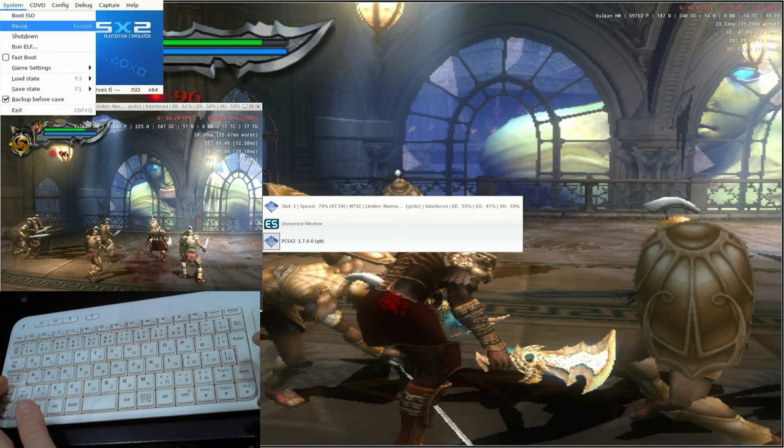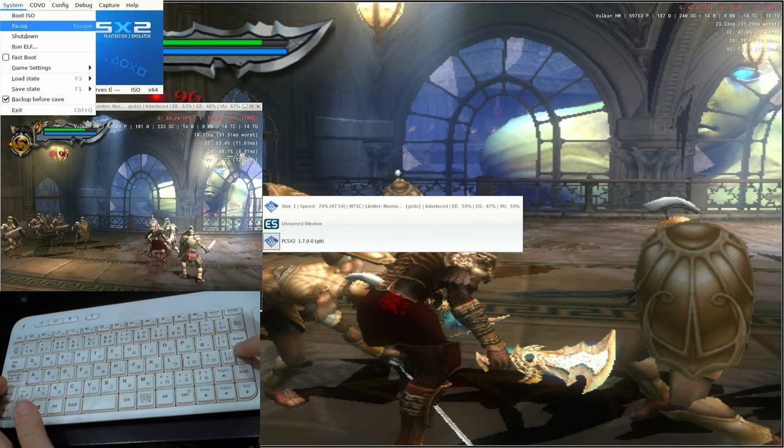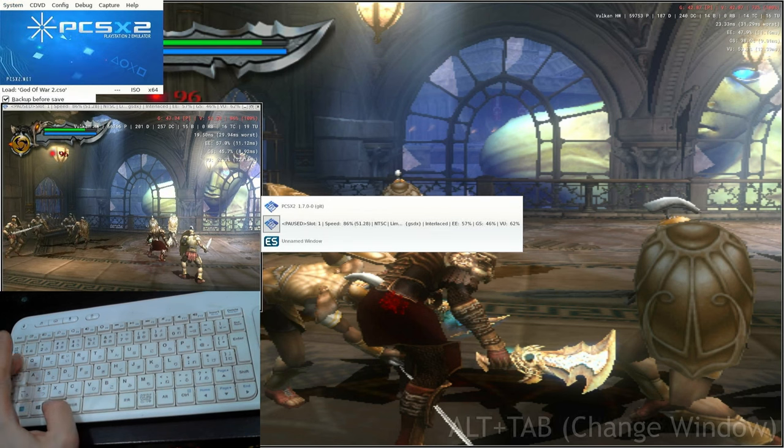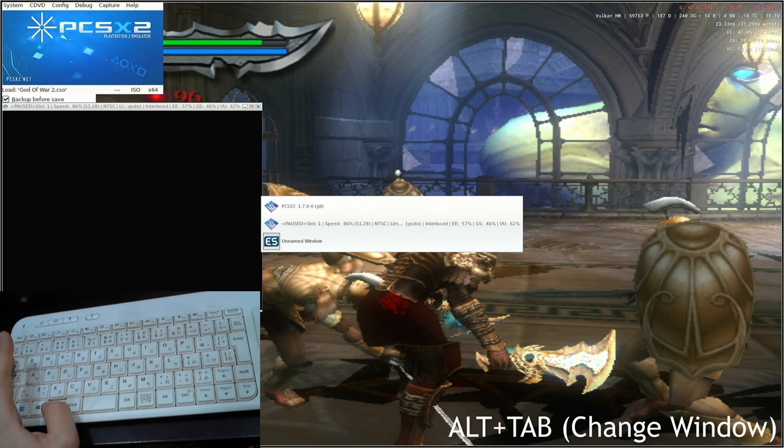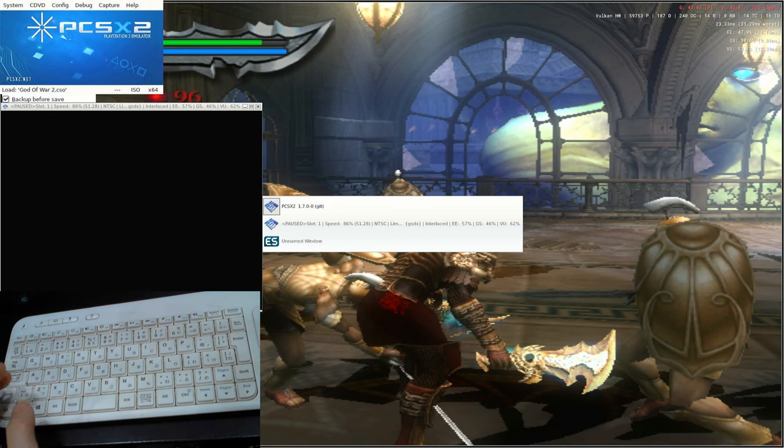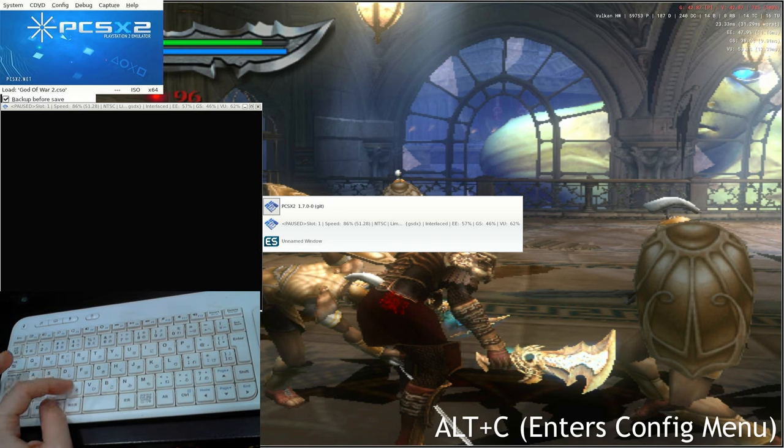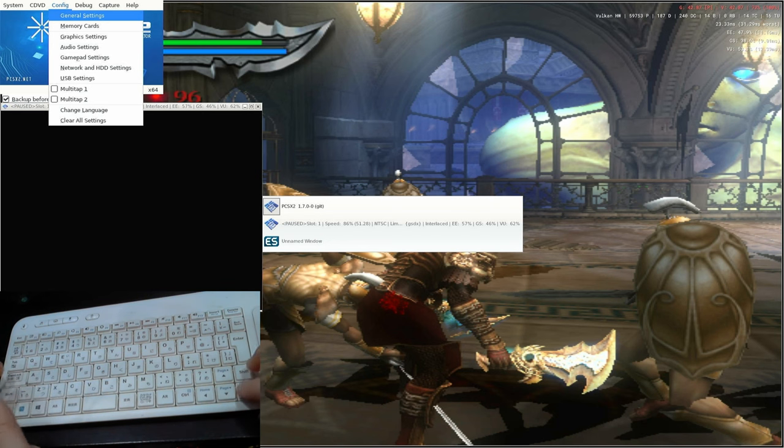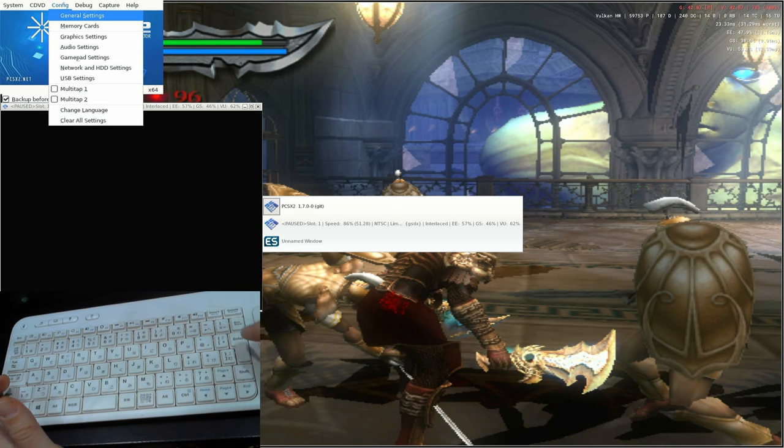We can see we're at the menu at the top, so push down once and then Enter. Now that the game's paused, let's change the options. Press Alt and Tab so the box at the top left is selected, and then press Alt and C. You can see that's opened up the configuration menu. With General Settings selected, push Enter.